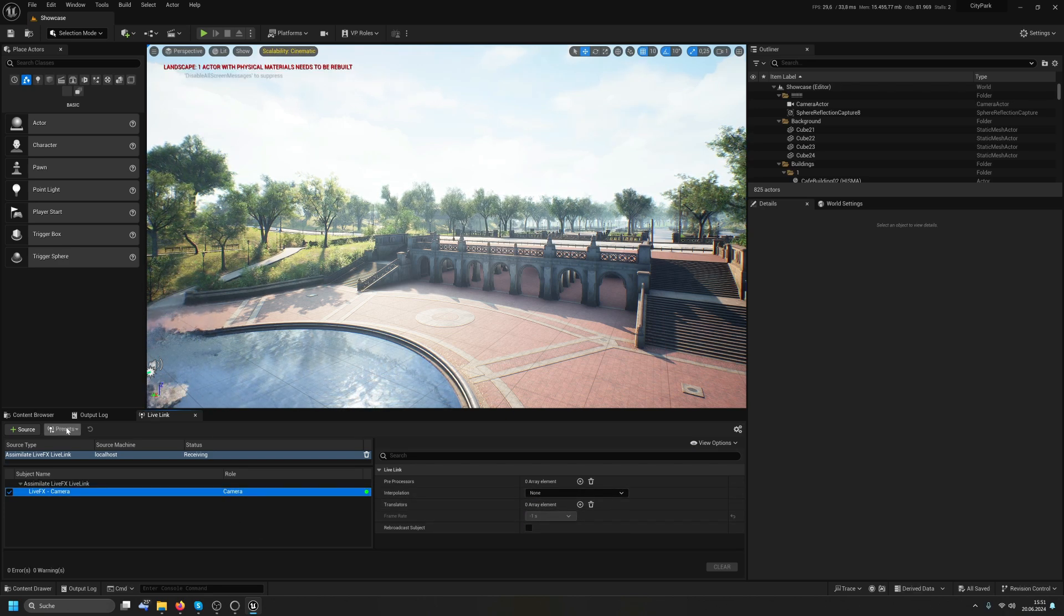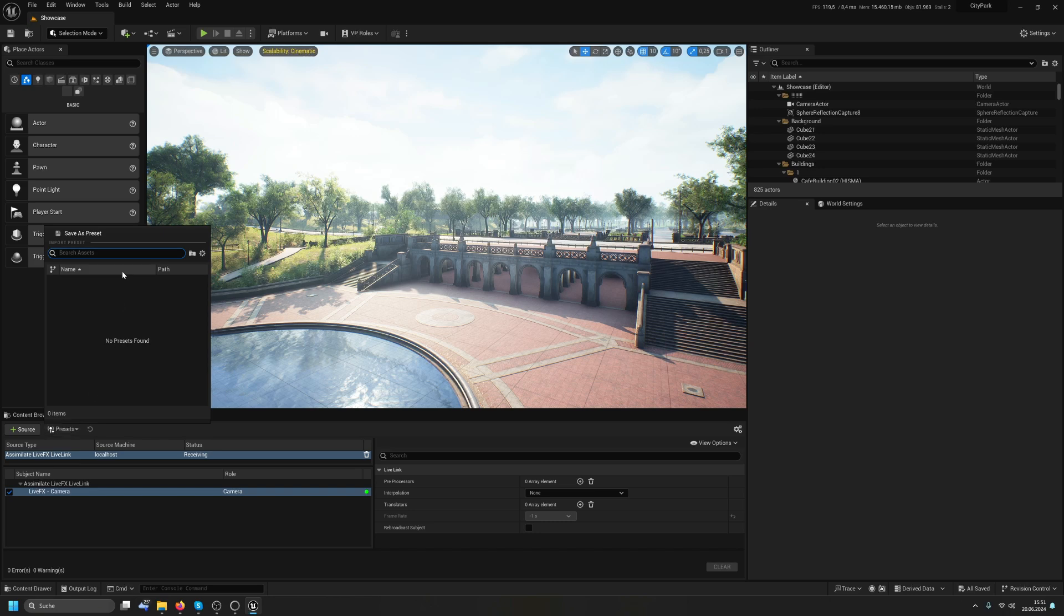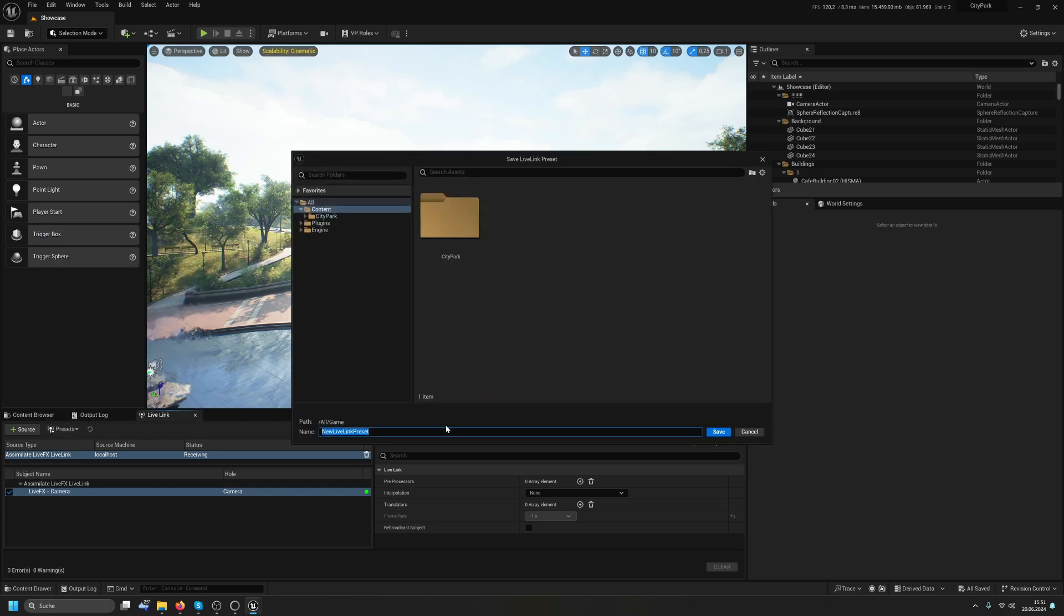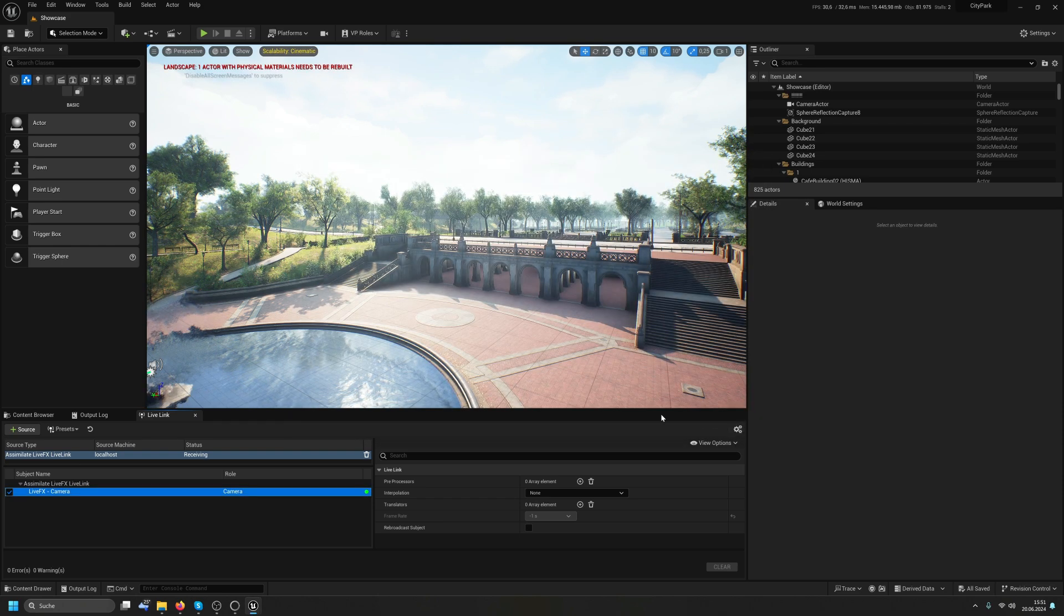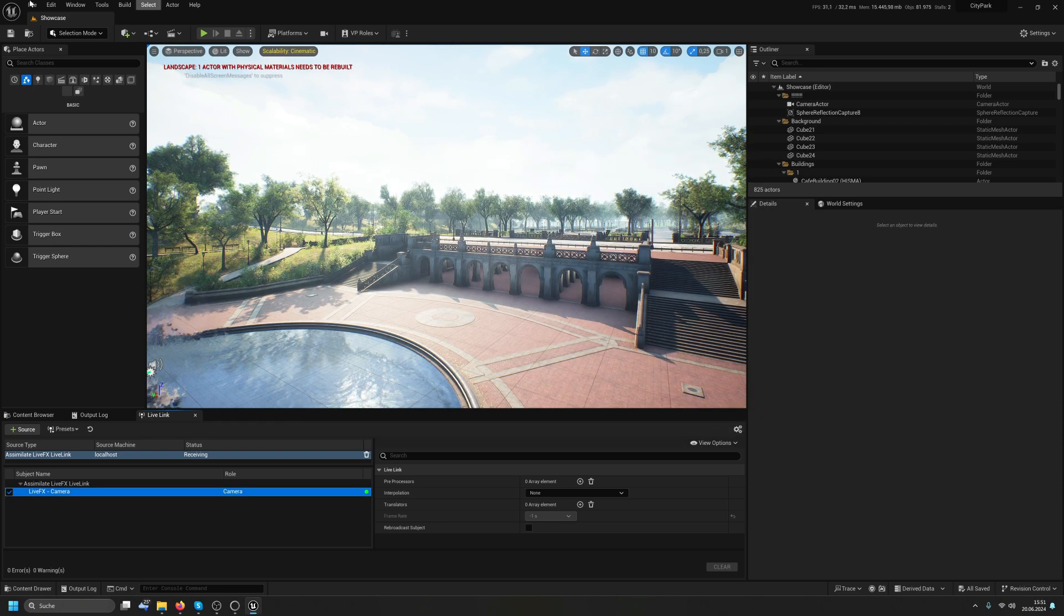Next thing we're going to do is go to Presets and hit Save as Presets. I call this LiveFX double L for Live Link and just save this as a preset. Why do I do this?